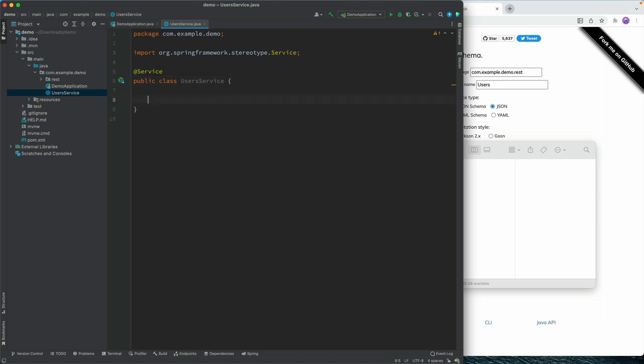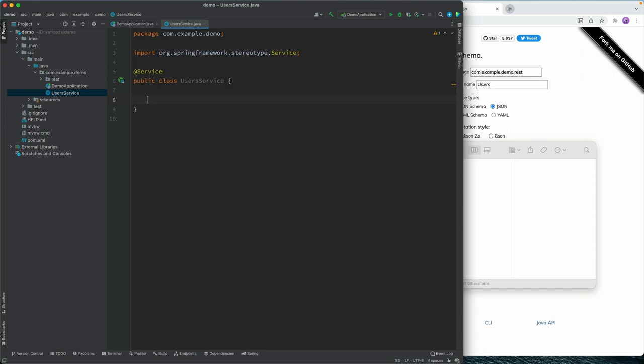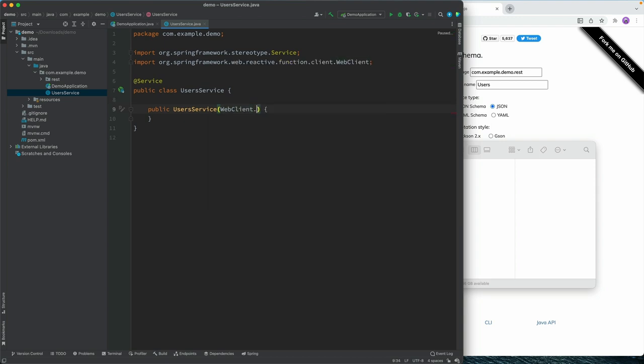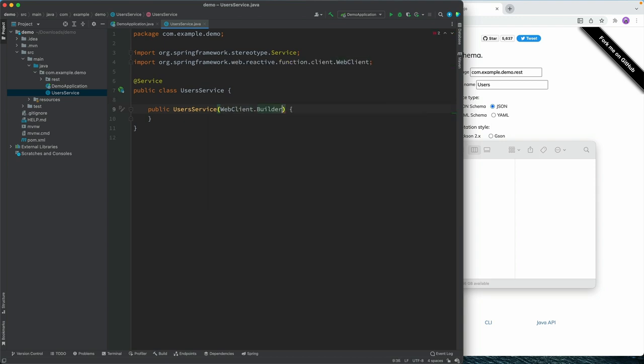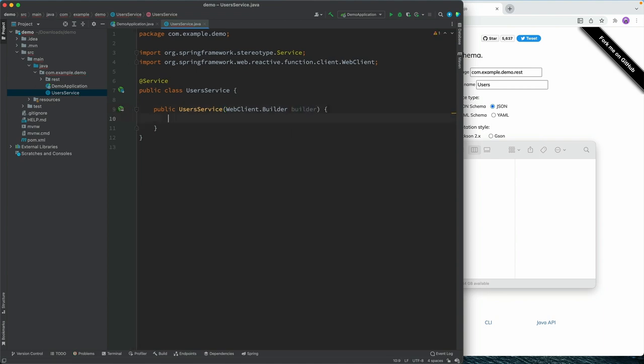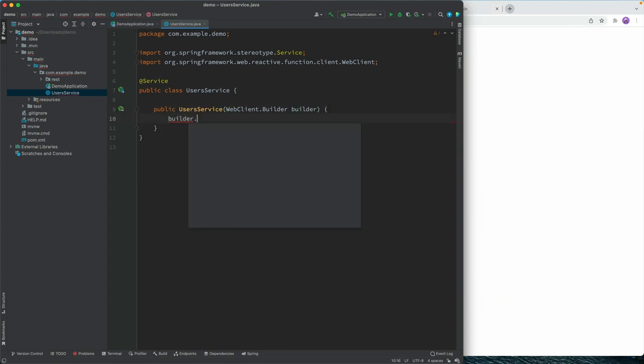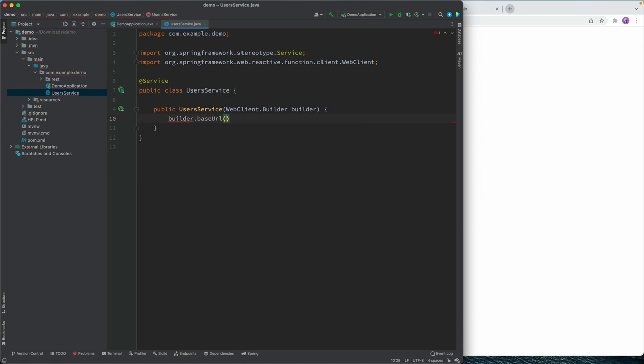And what we'll do here is, first of all, inject a web client builder. So that's something that we can use to start building out this REST API call. So let's create a new constructor. And what we'll take in here is a web client.builder, we'll call this builder, for instance.